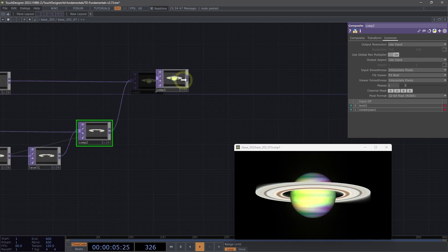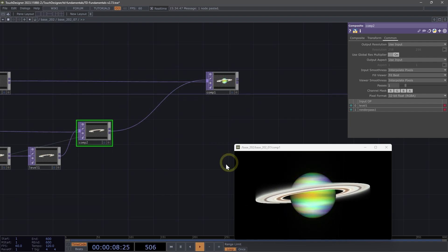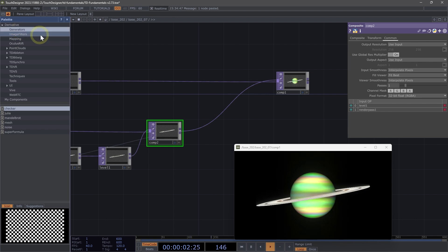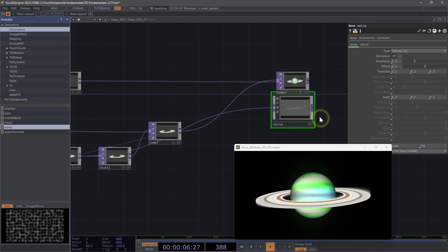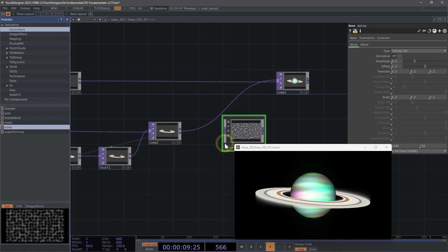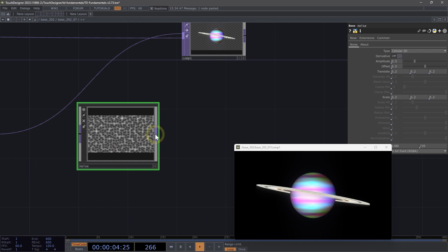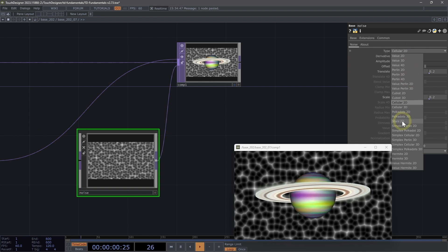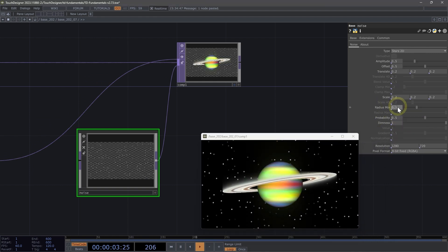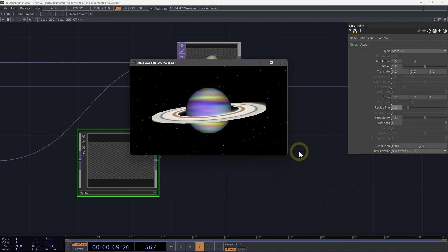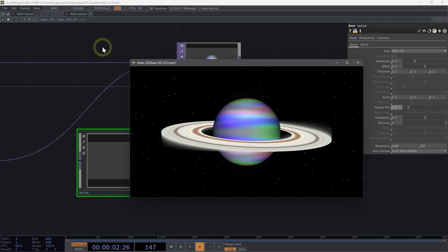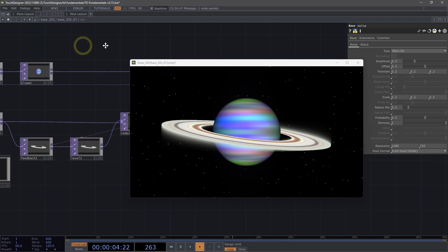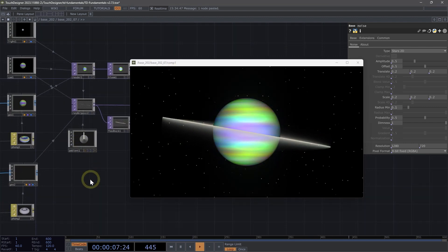We can finish up this example by adding a starry background. We can do that by navigating to the palette, going to the generator section and dragging in our noise. Let's disconnect the input here on our noise, connect that noise to our composite, and then change this to the stars 2D. On our radius min, let's change that to 0.1. And that's just a quick look at using render passes to achieve multipass rendering to create this celestial scene.